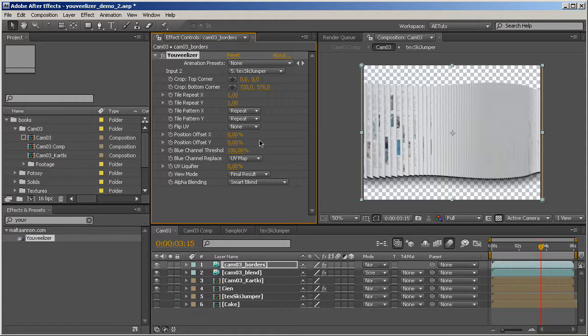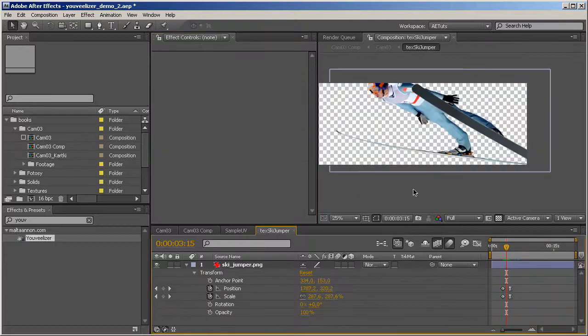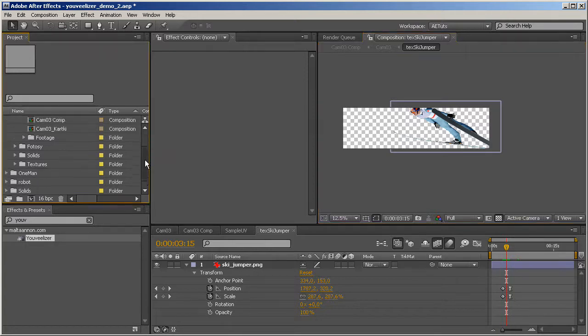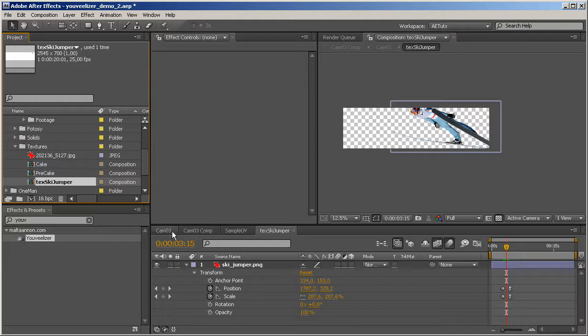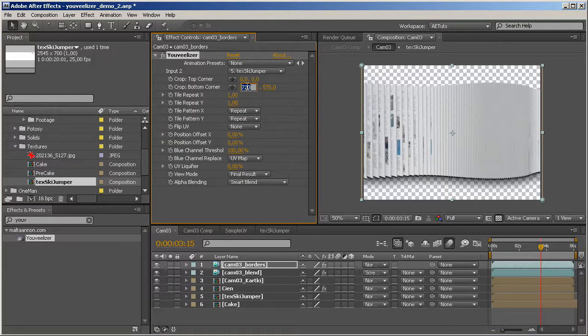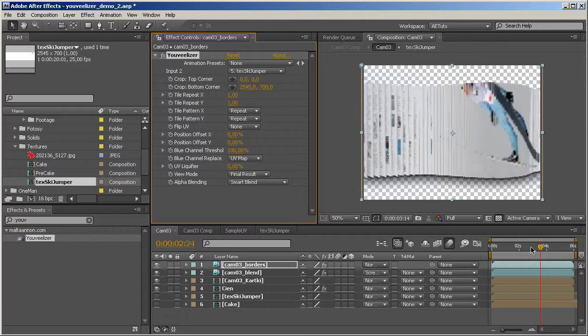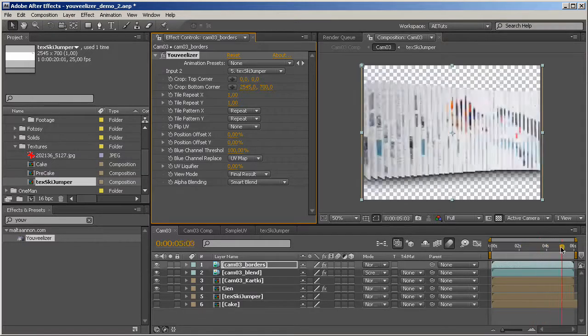Now, since the texture is actually bigger than our composition and that's the default settings for the crop top and crop bottom corner, we need to check what size it is. And I've made this texture somewhat close to the actual length of the whole row of book pages. So, let's just go ahead and see how big that is. Well, it's 2545 by 700. Let's just type that in. 2545 by 700. And there we go. That's pretty much it.